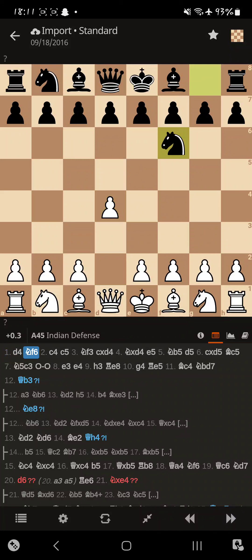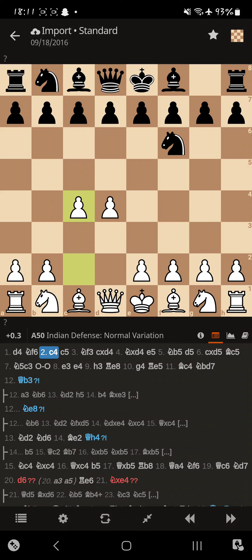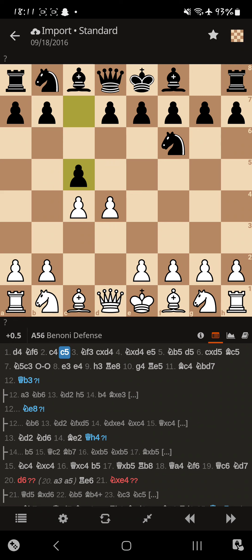We get knight f6, going for a very flexible opening. And Magnus responds with c4, going for a queen's gambit type setup. So Buddy responds with the Benoni, that's c5.